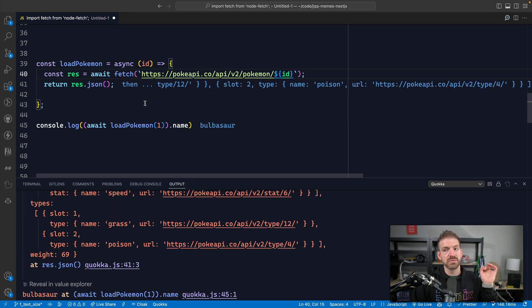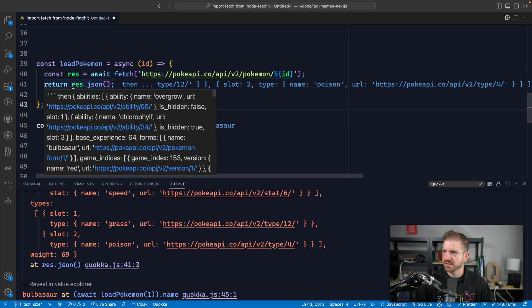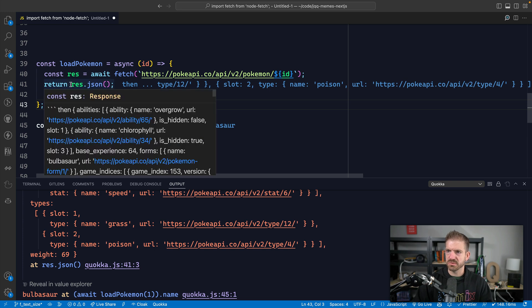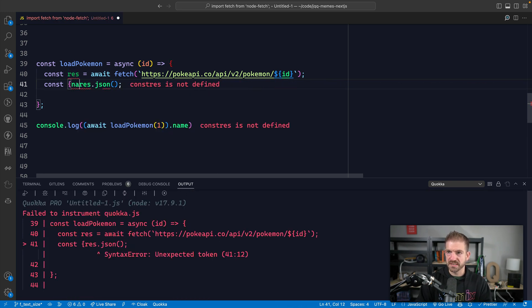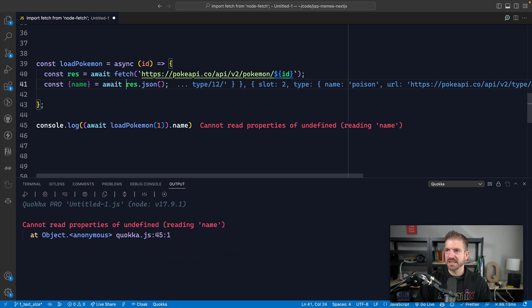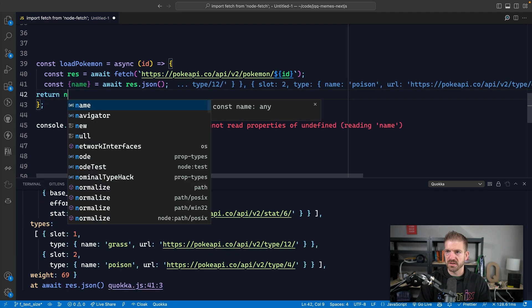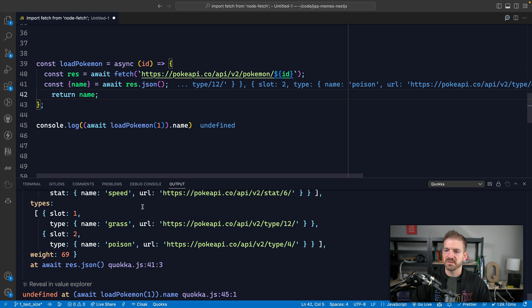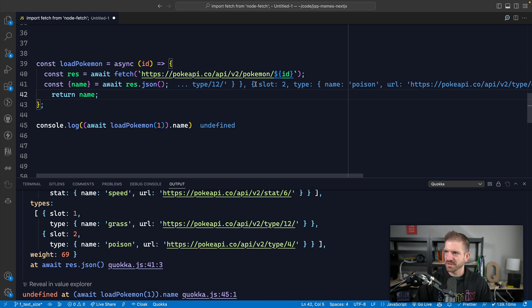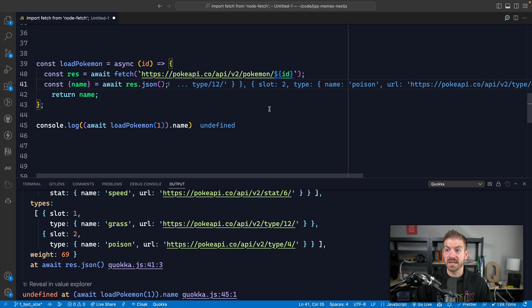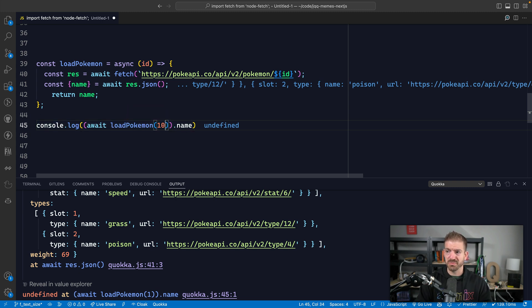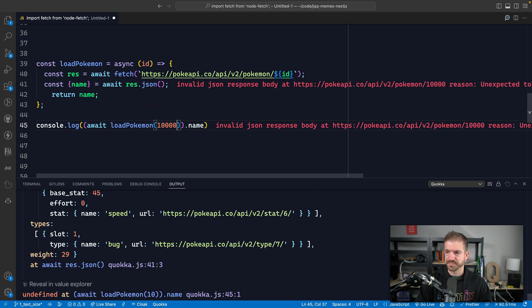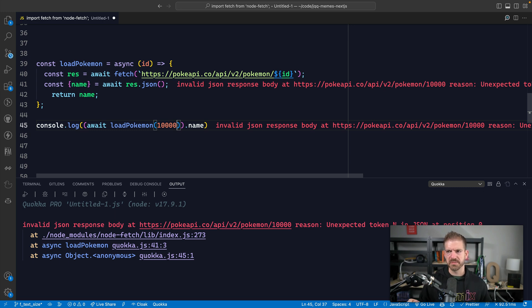So what happens if this all looks good? Let's go ahead and destructure the name and then return the name. All right, so let's say all this is working fine. But let's say we do something a little weird. Let's say we give this like a really big number. Then it's going to say invalid JSON response body. So where does this come in? This is number three, which is error handling. This is a mistake that I see people make, including myself all the time, of not actually handling errors.